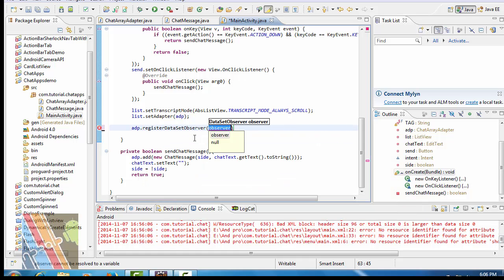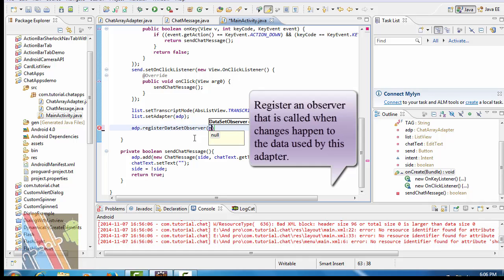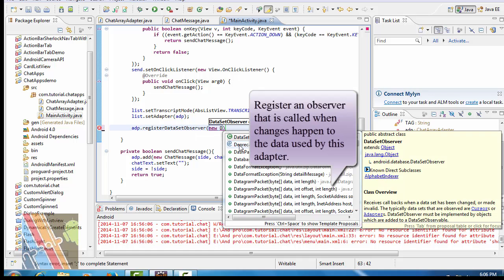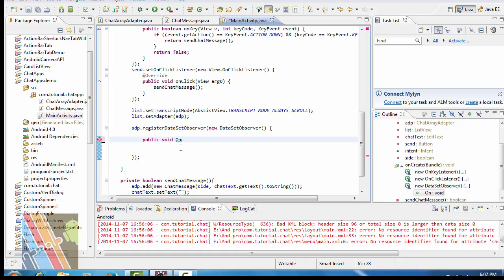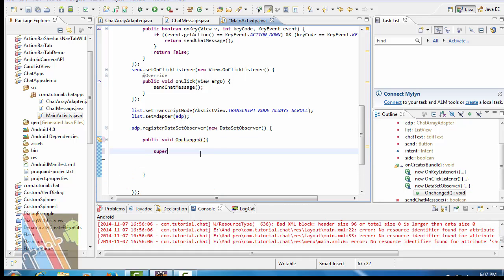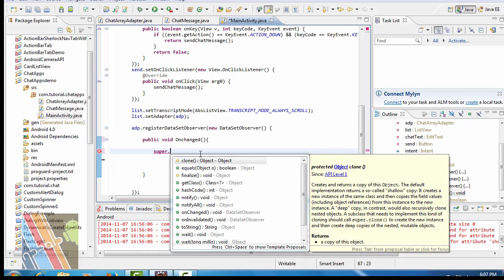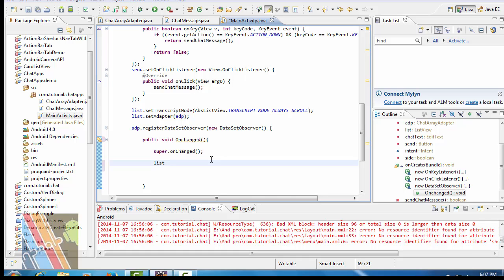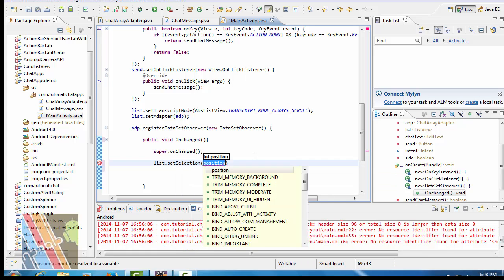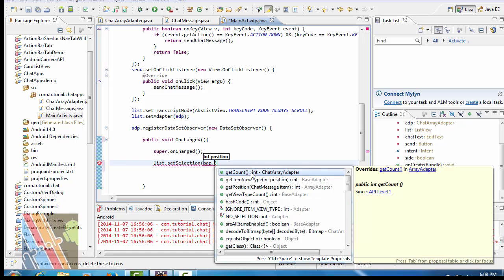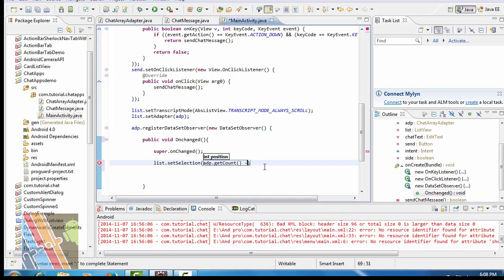Then adp dot register data set observer, adp dot new data set observer — public void on changed — super dot on changed. List dot set selection adp dot get count minus one.